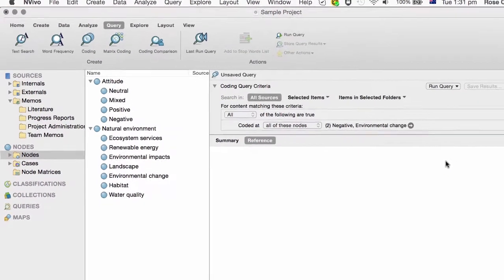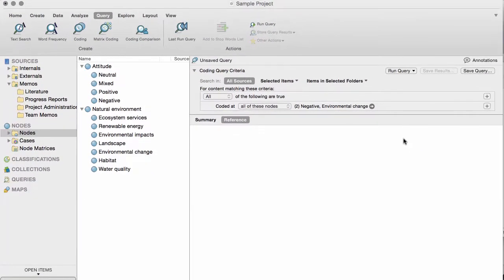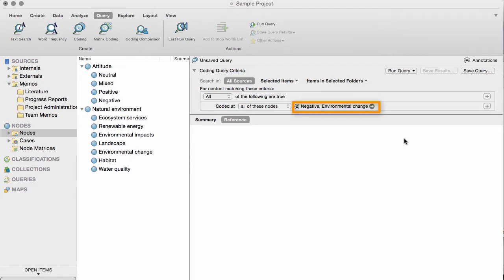Now, let's step back and take a look at the query criteria. You're searching all sources for the content that has been coded at the node negative, and at the node Environmental Change.